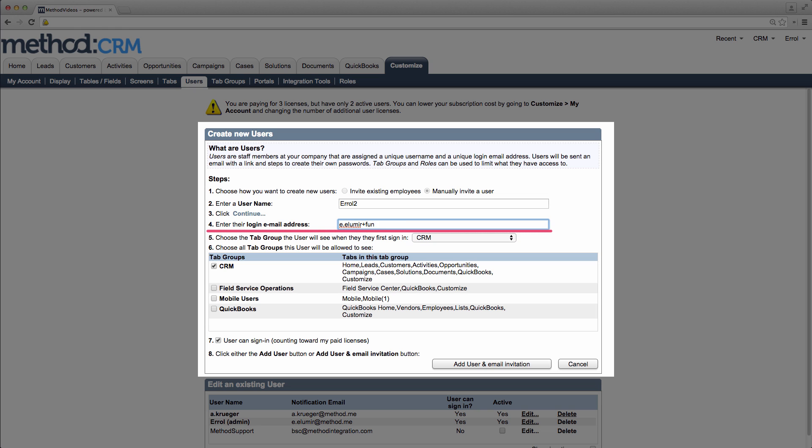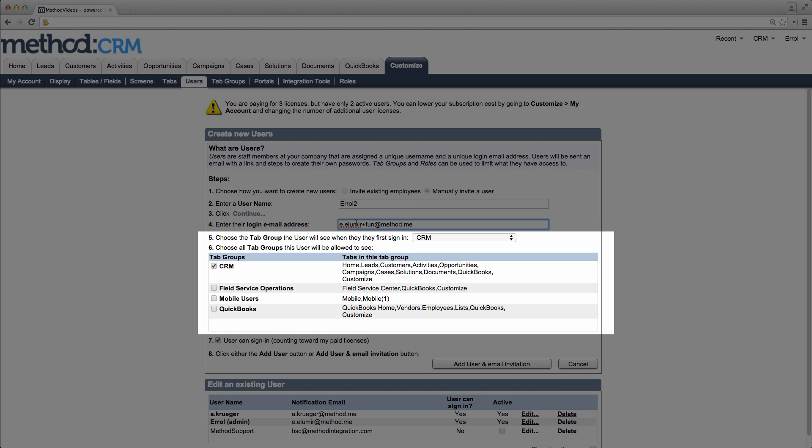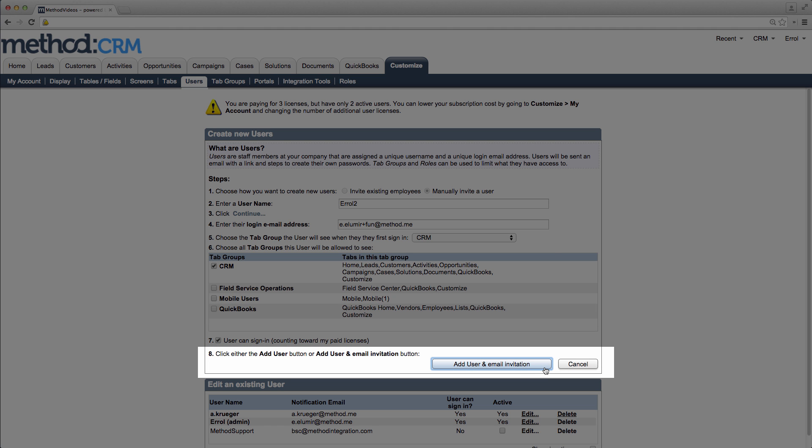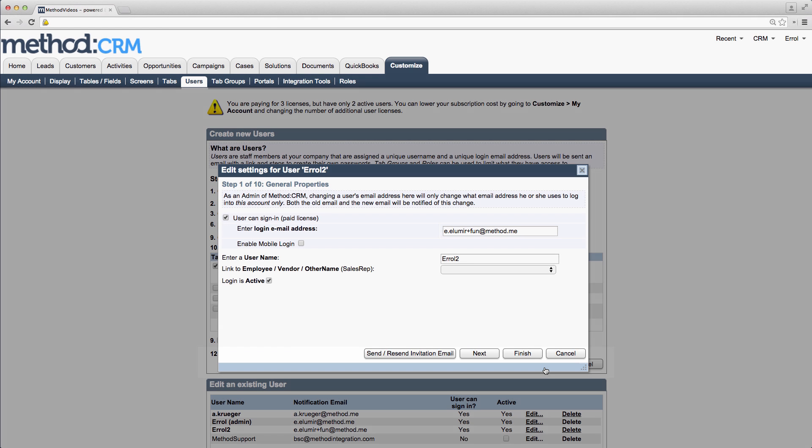Now it will need an email address which will be used for the login. The username is not for logging in, the email will be used. So I will put in an email. The tab groups and initial tab group I will keep at default. And this checkbox enables the new user to log in. All good! I'll click the button to add the user and email him, and it automatically takes me to editing that new user.